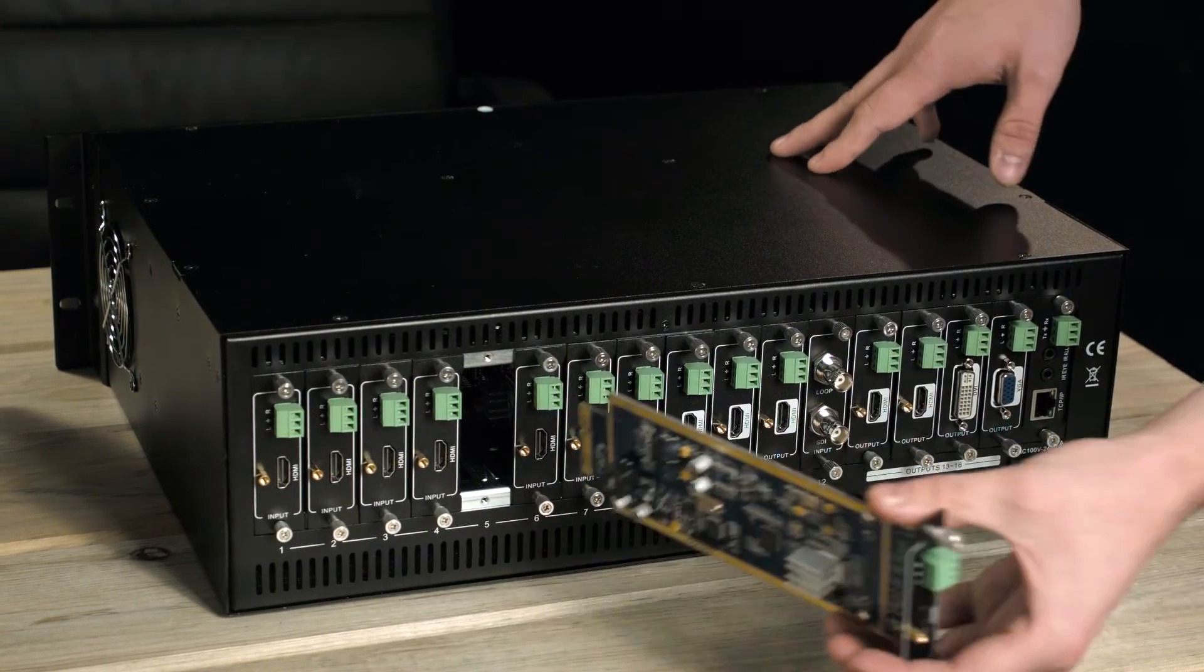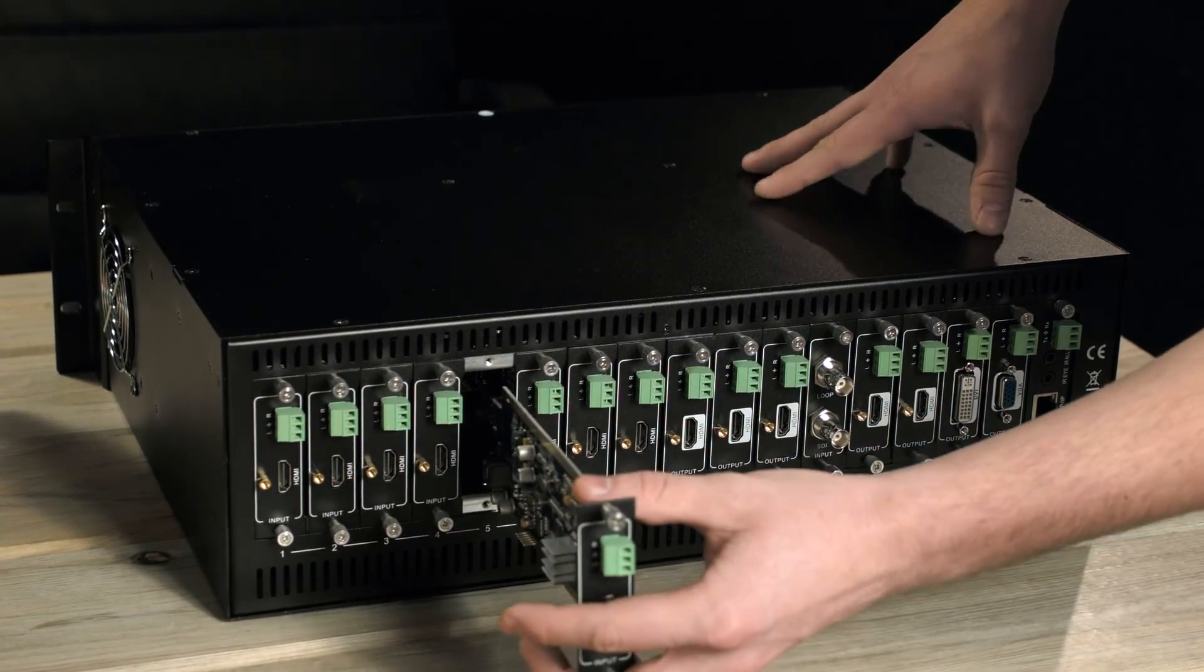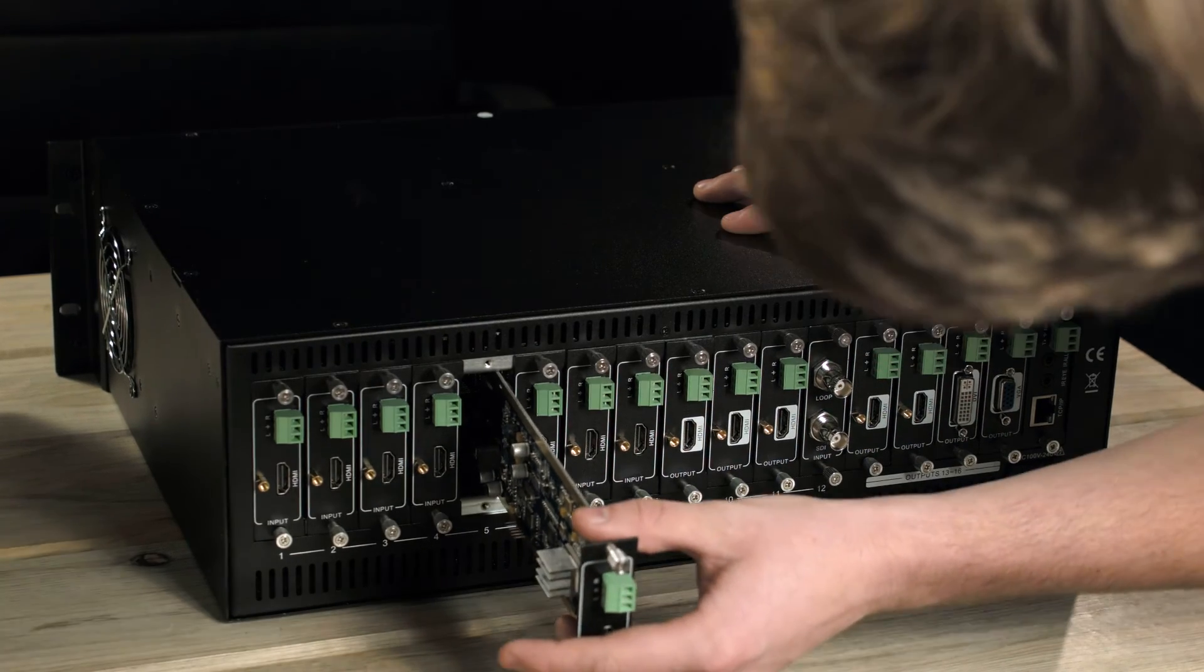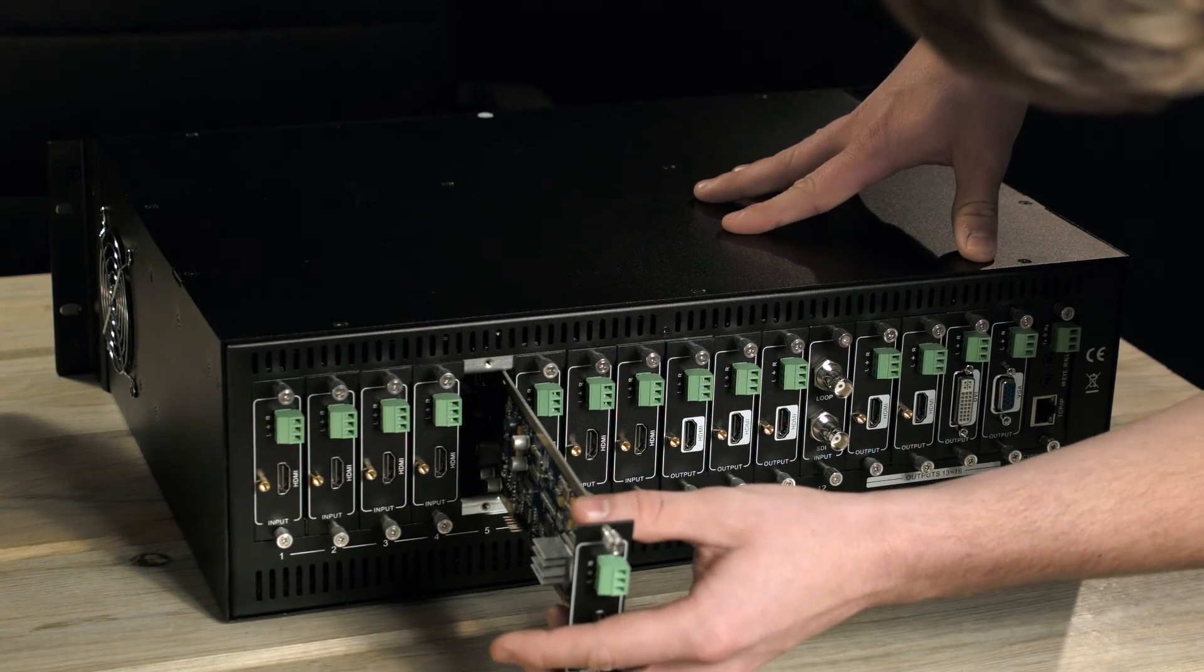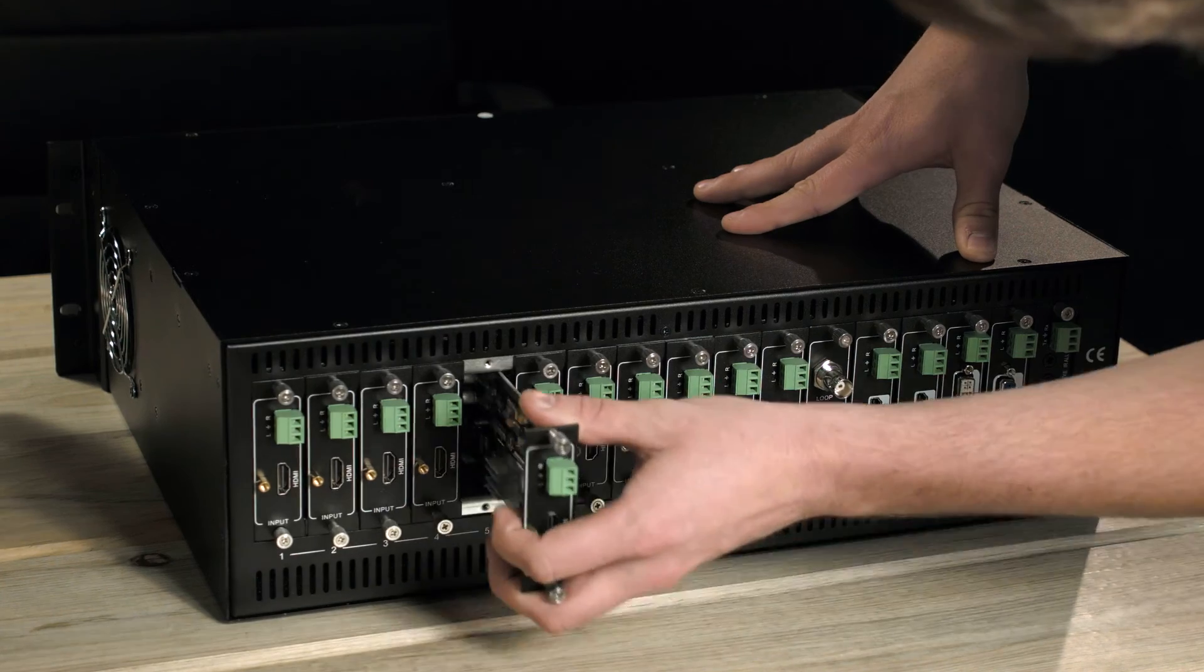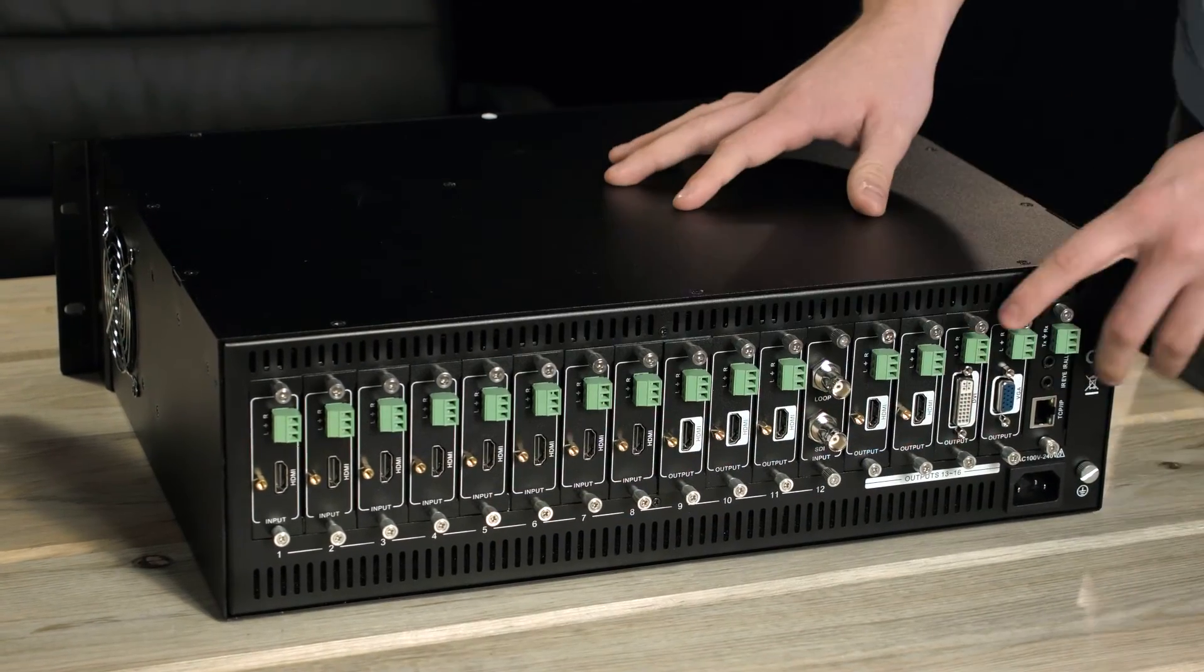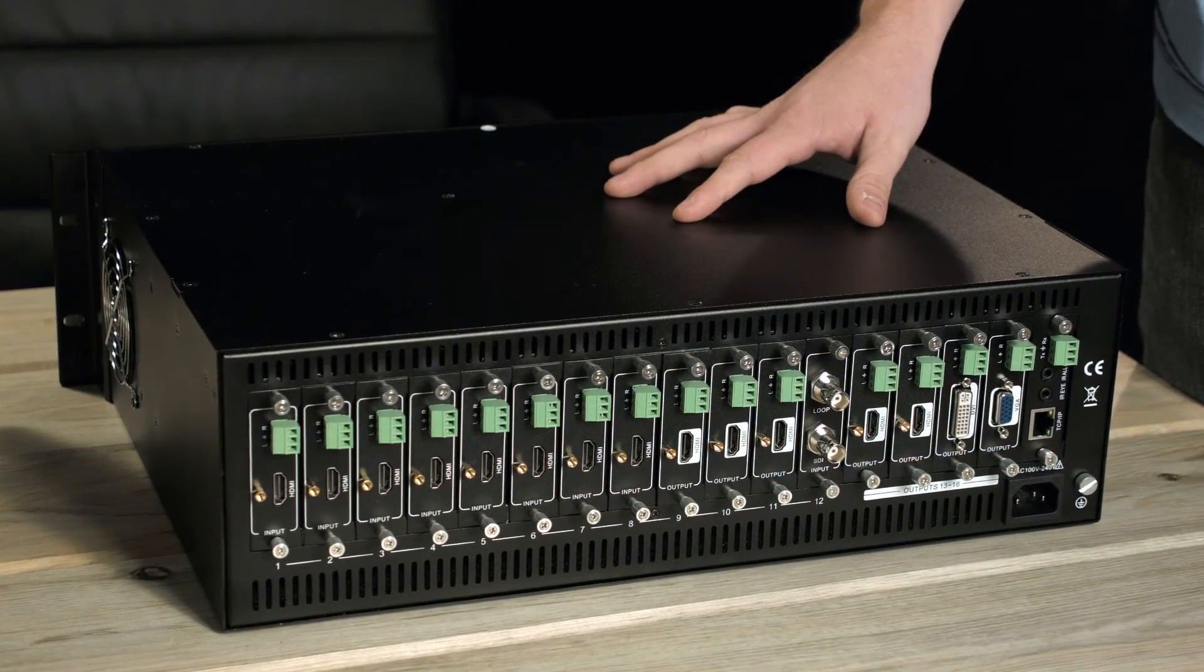Here's one of the cards. There's just little guidance tracks inside the matrix to help you slide the card in. And that's it. That's how you install a card inside the matrix.